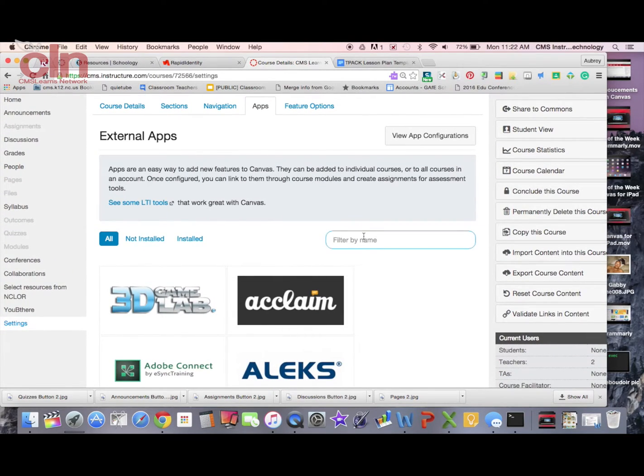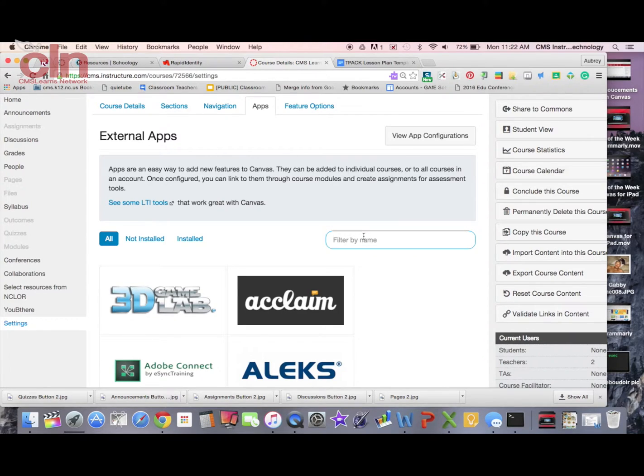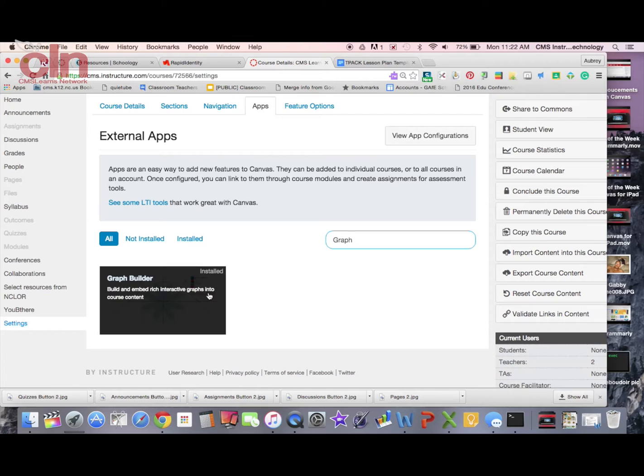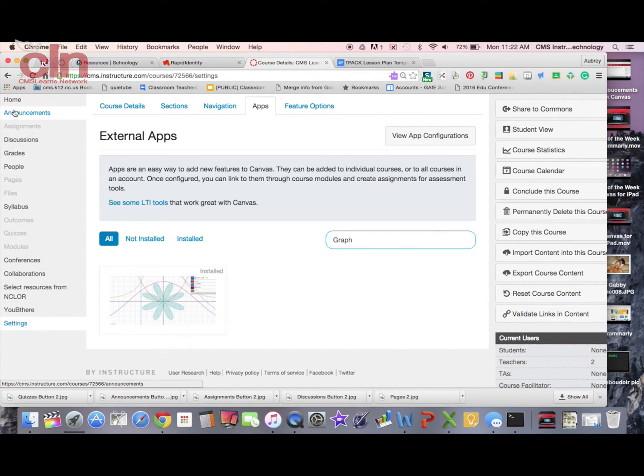It's called Graph Builder, or you can just type in the name right here where it says filter by name. You see it appears here. You can click on it to add this app to your course.